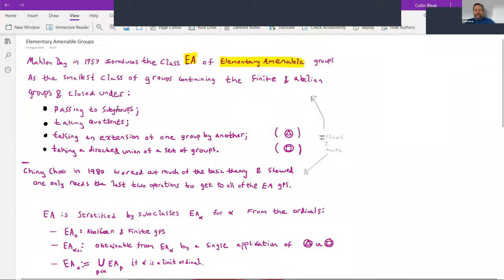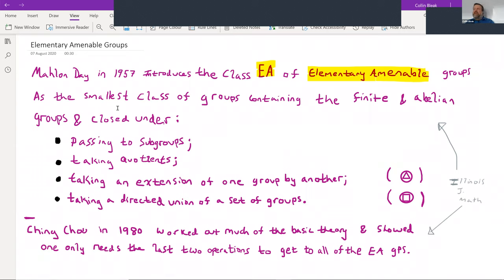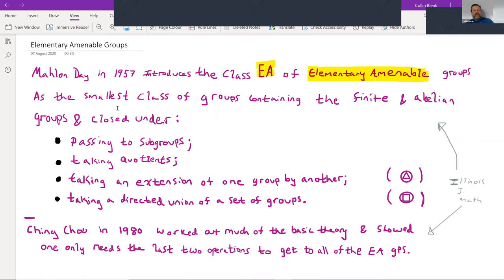Elementary amenable groups. In 1957, Malon Day introduced the class of elementary amenable groups — often called EG, and EA in our paper. He defined the class EA as the smallest class of groups containing the finite groups and the abelian groups and which is closed under four operations: passing to subgroups, taking quotients, taking an extension of one group by another, and taking a directed union of a set of groups.